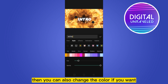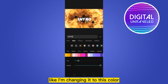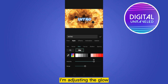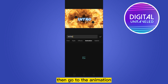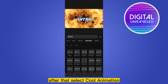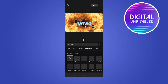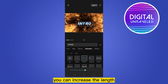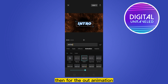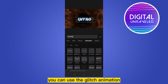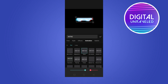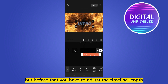Go to the style option, go to the glow option, and select the glow. You can also change the color if you want — I'm changing it to this color and adjusting the glow. Then go to the animation section. After that, select a cool animation — you can select fade in for the in-animation and you can increase the length.